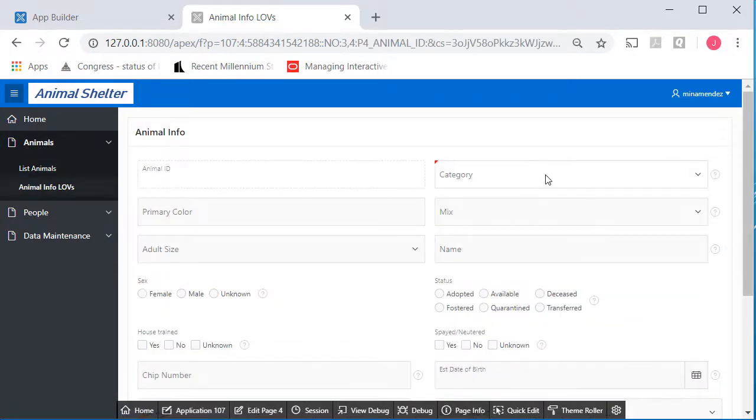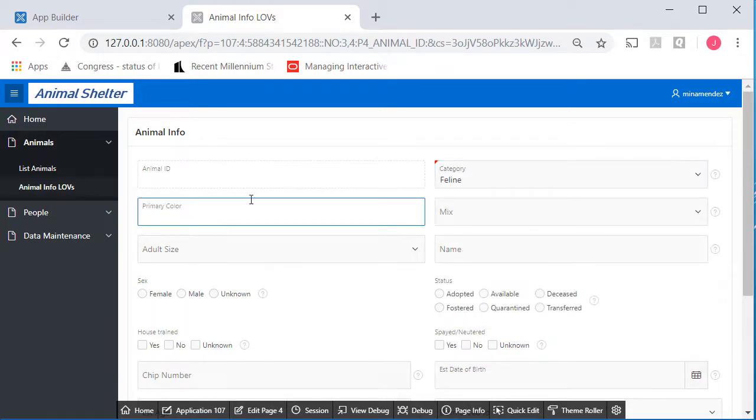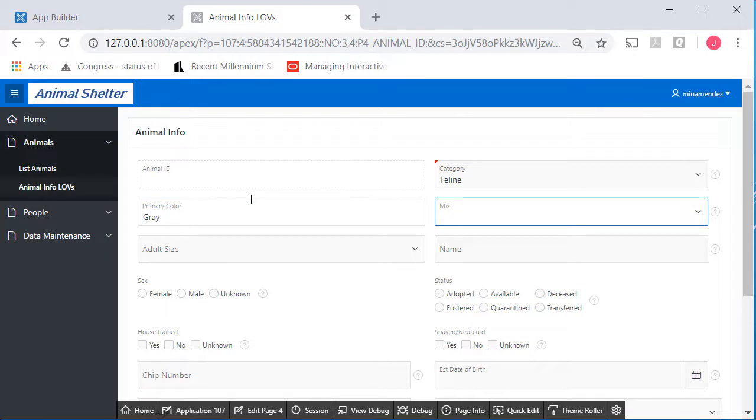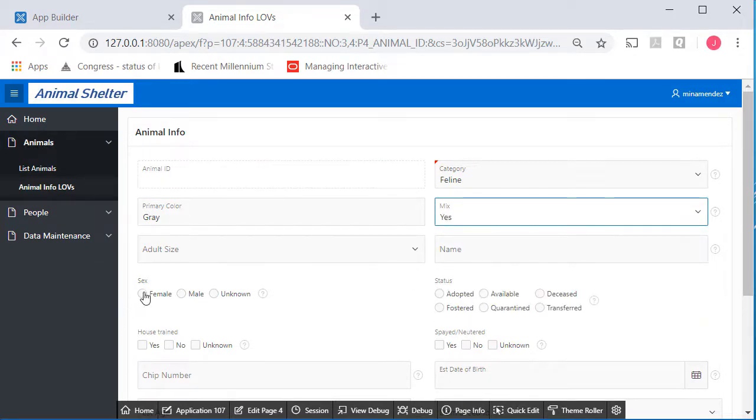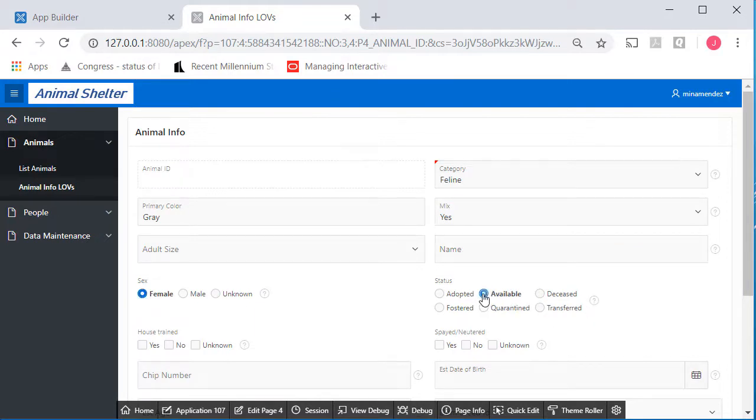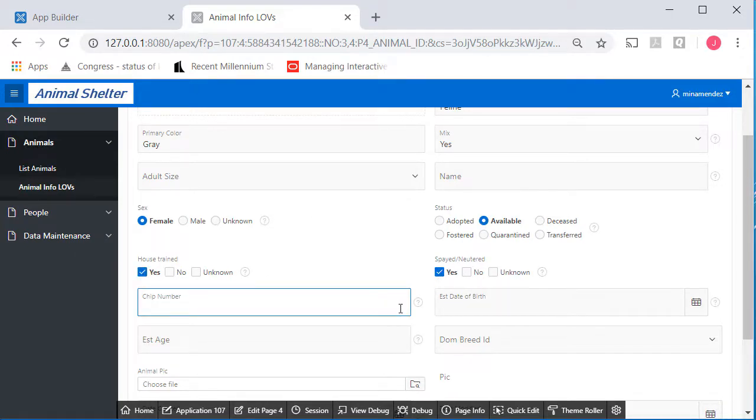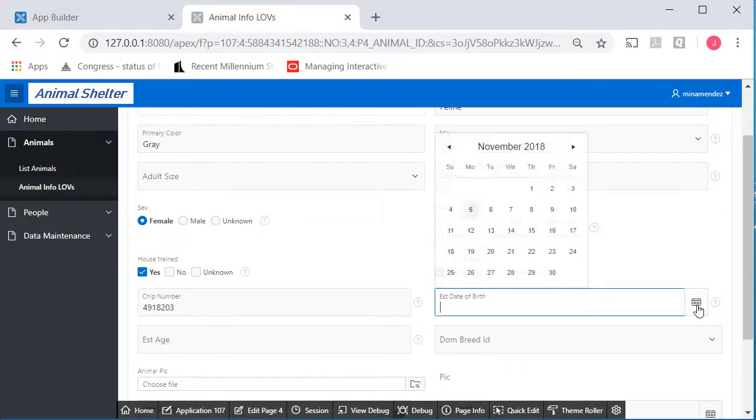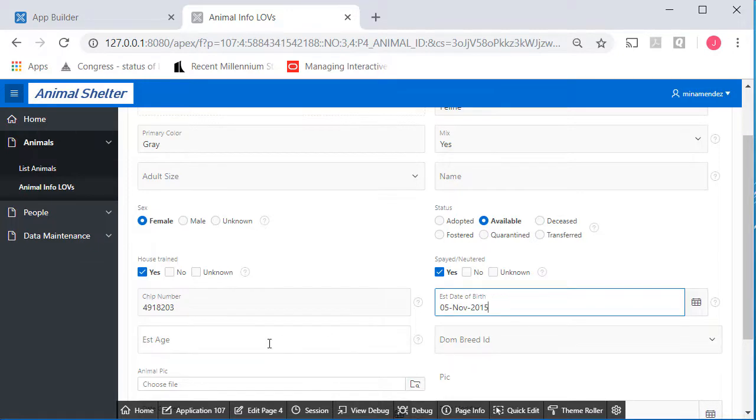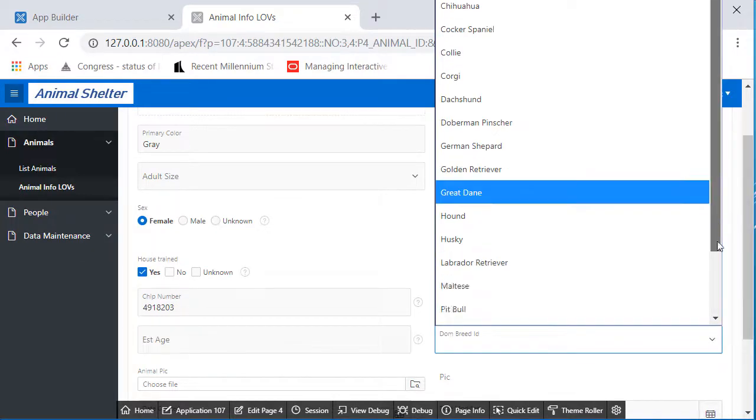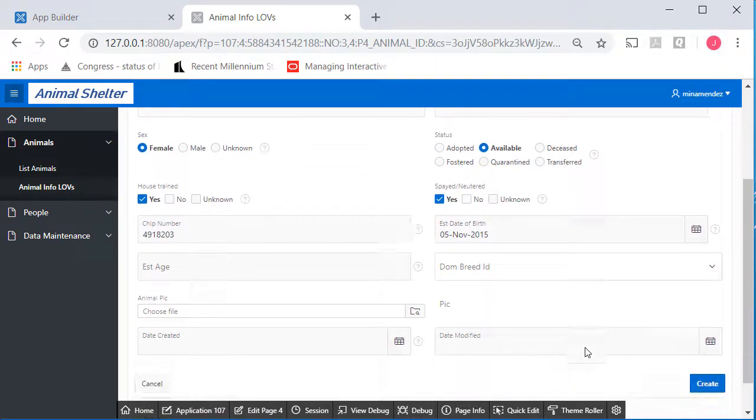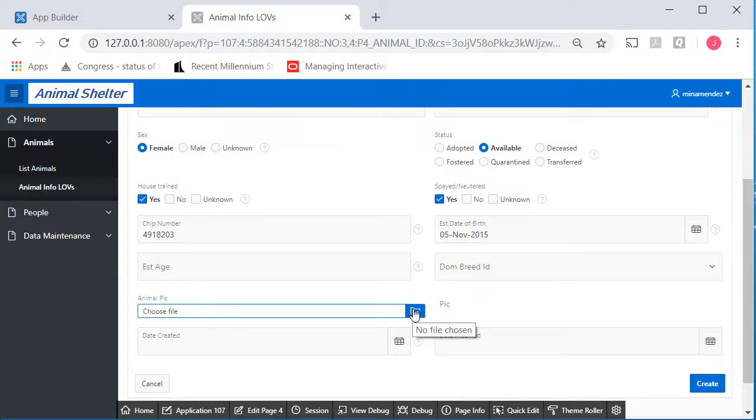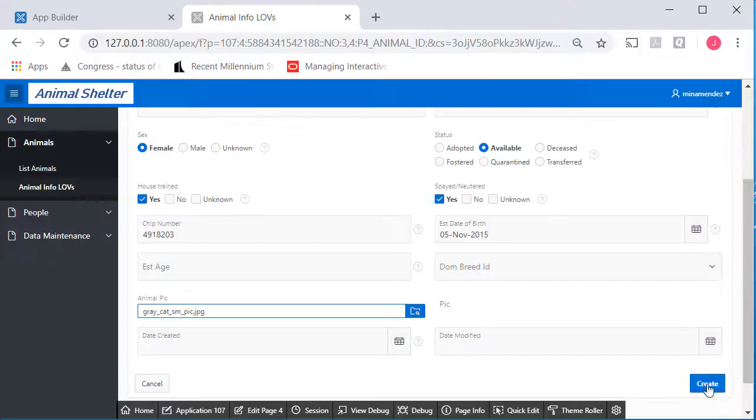What I'm going to do is add a feline, and I'm going to put in the primary color, and it is a mixed breed. It's female. It's available. House trained, yes. Spayed or neutered, yes. I'll just make up a chip number, and then I will put in the estimated date of birth. I'll select November 5th, but I'll change the year to 2015. Right now, all of the breeds listed here are for dogs, so I won't implement anything here. Then I will pick a file, and click Create.